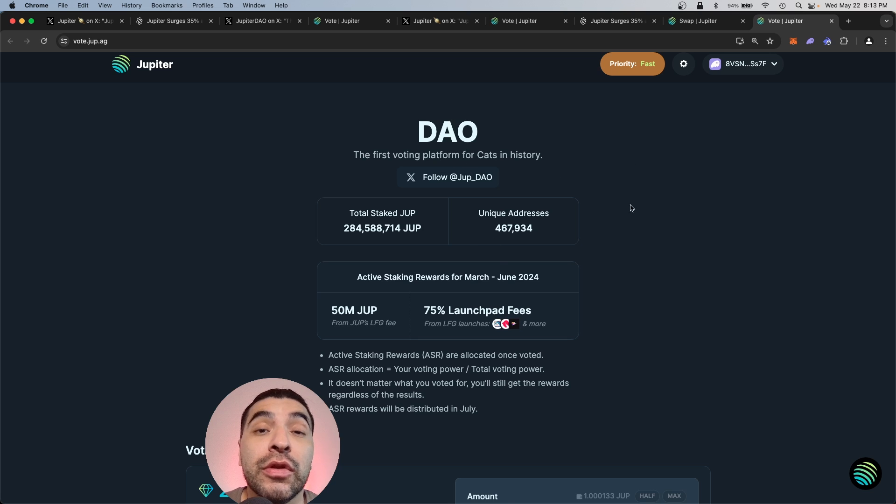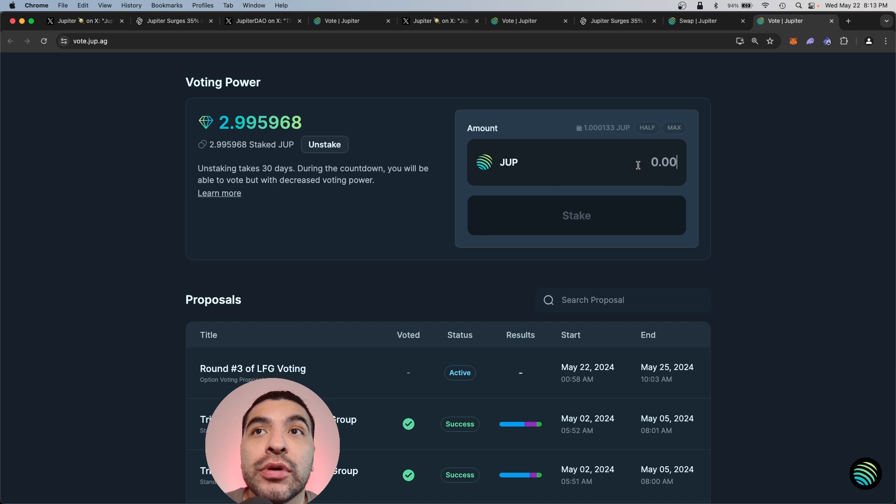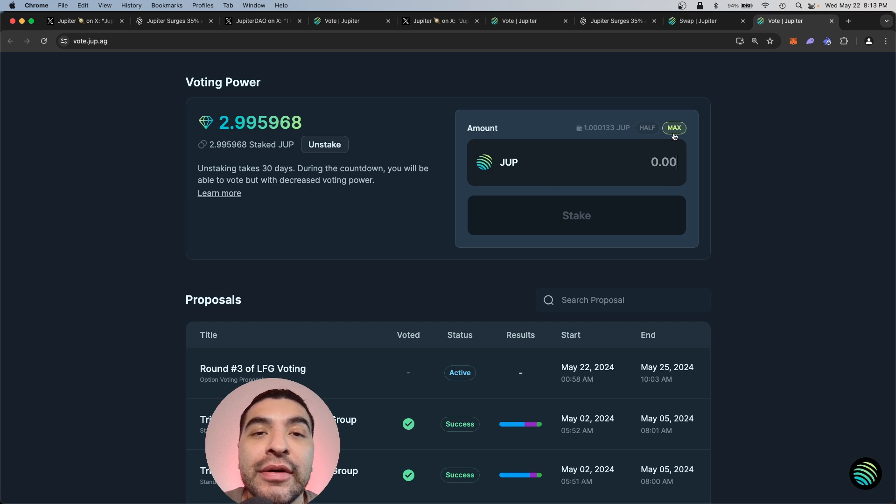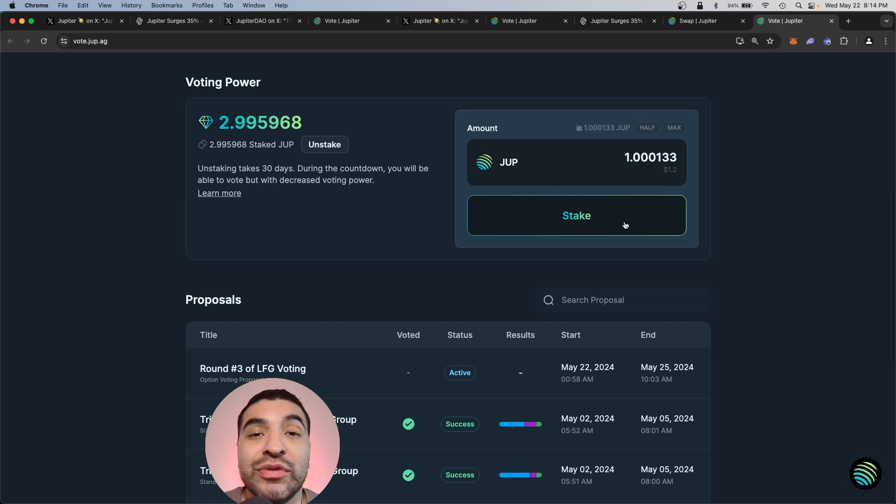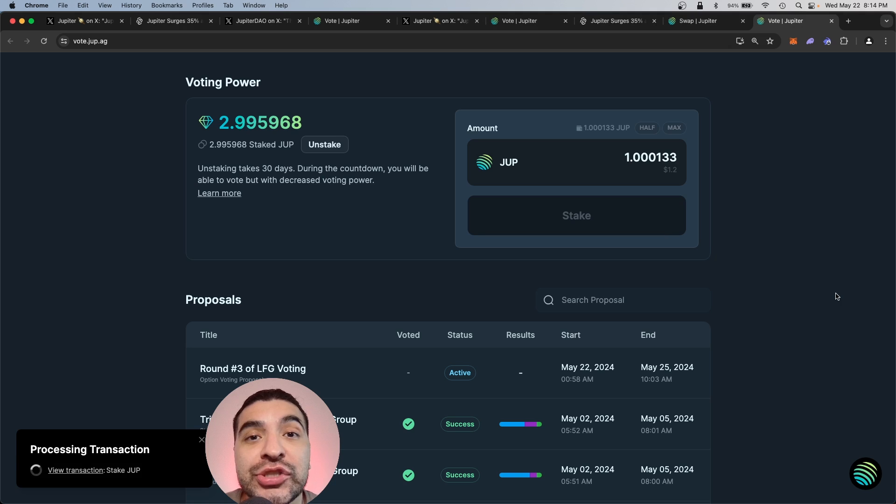And as you can see, close to 500,000 unique wallets have already began staking. So here you would navigate lower and enter the amount of Jupiter you would like to stake and you would simply hit stake and approve the transaction.